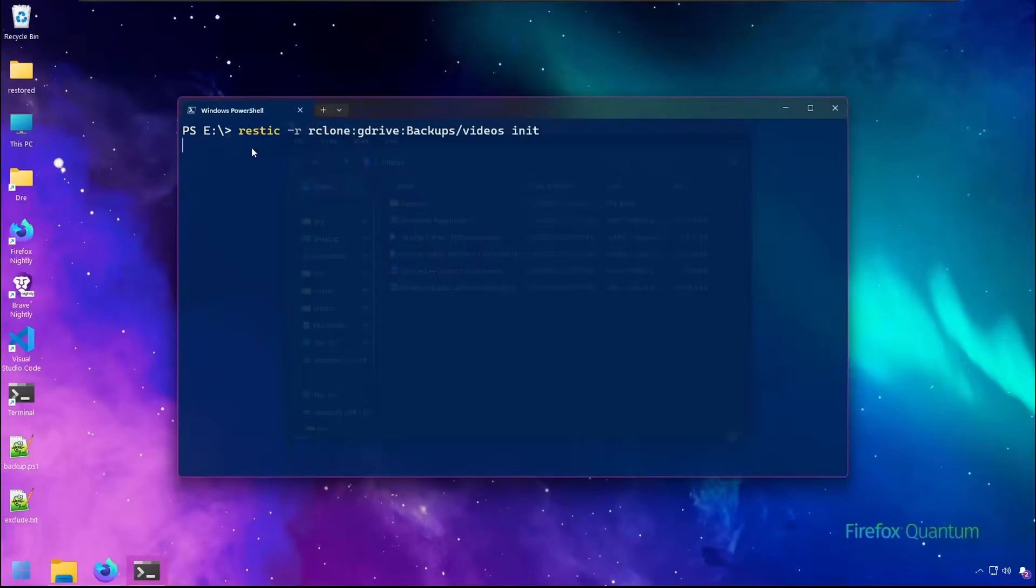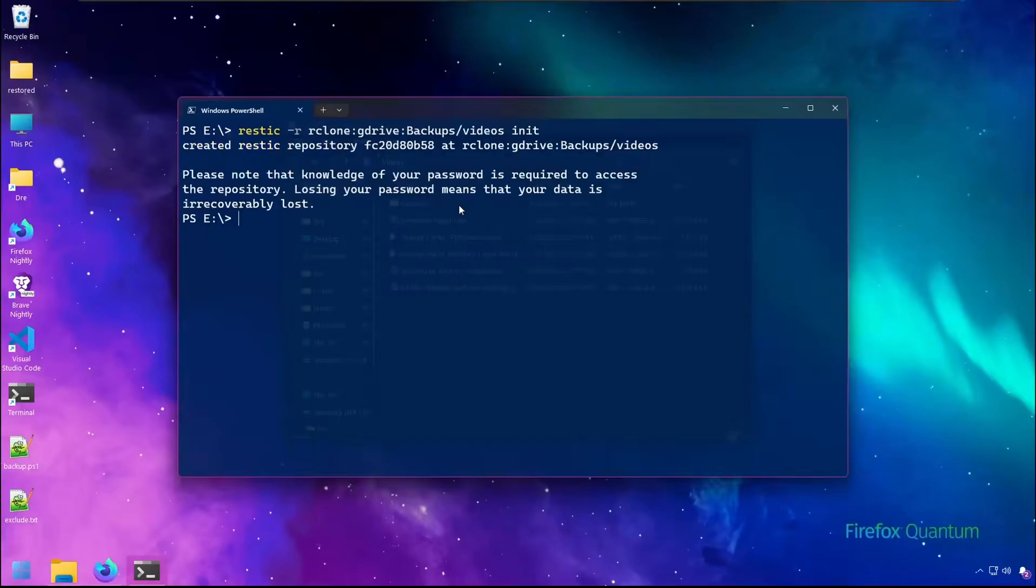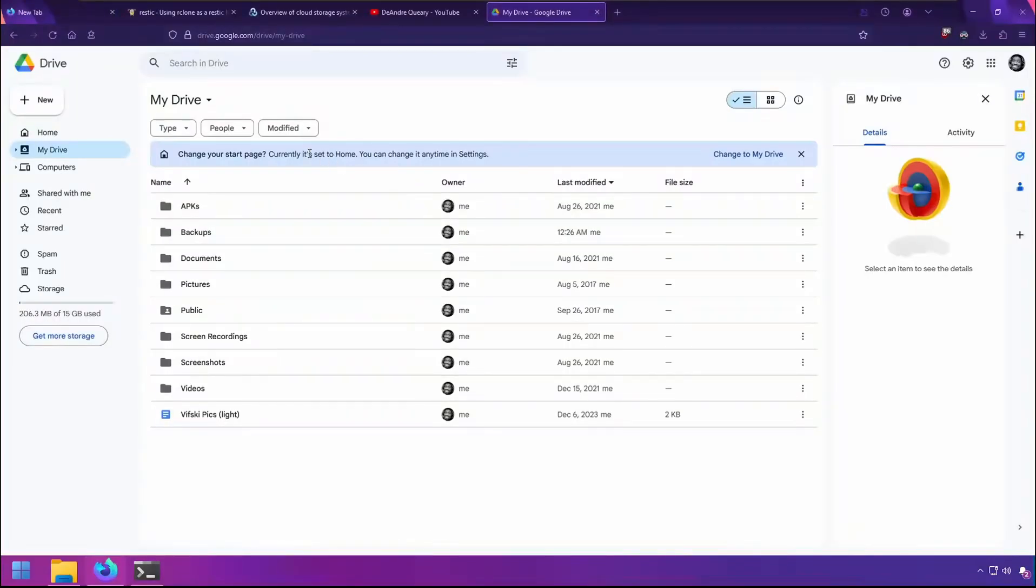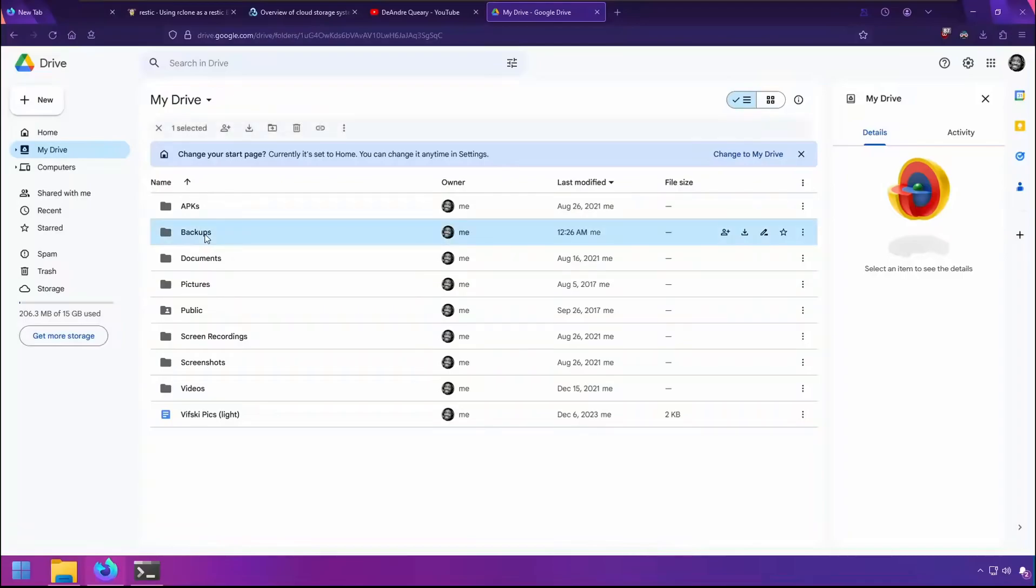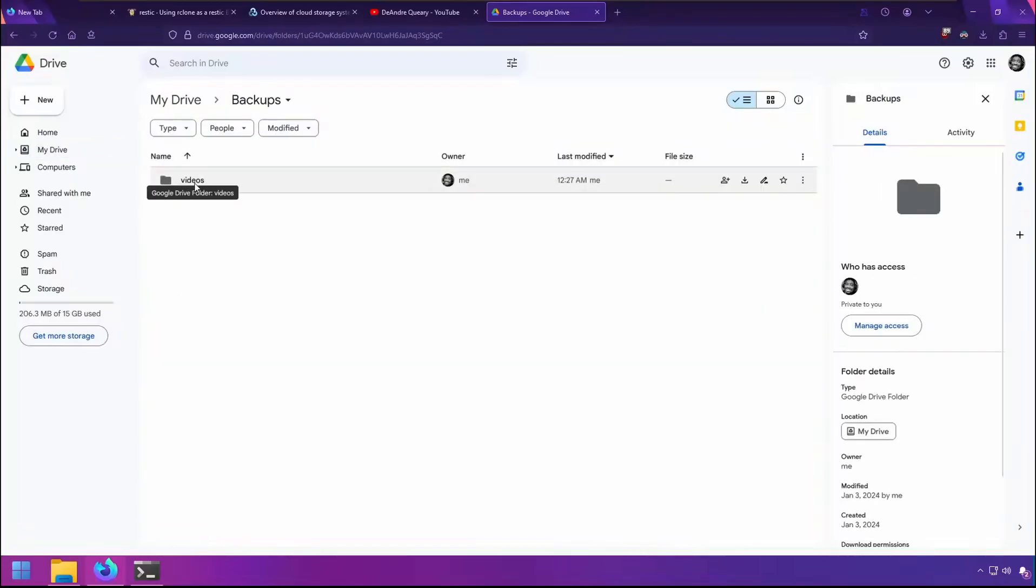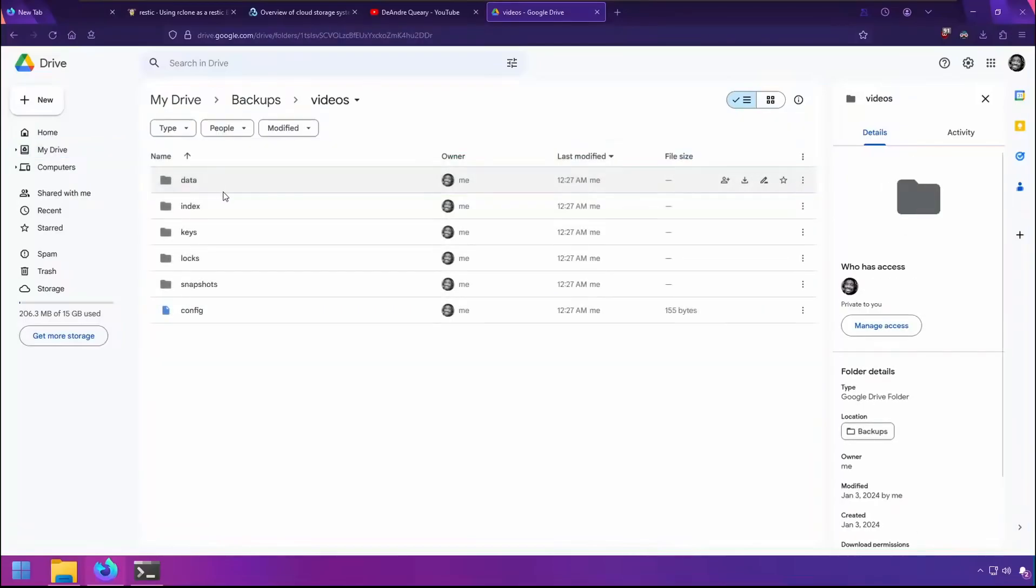This will go ahead and create the repository on my Google Drive inside the folder backups. If I look at my Google Drive account, we see it's already been updated with the backups folder. If I go into the videos backup, we have the RESTIC files.